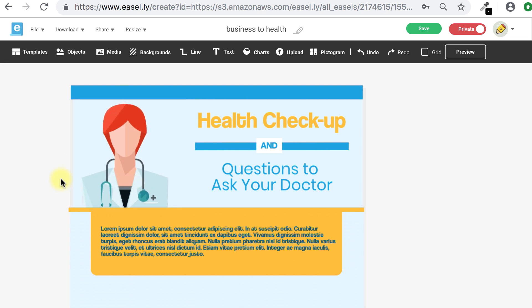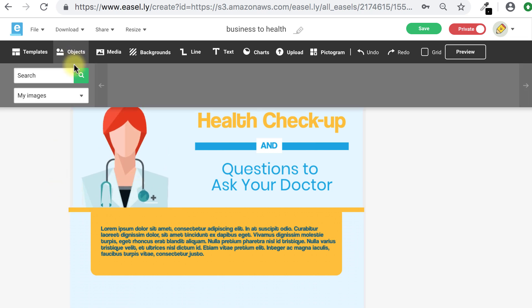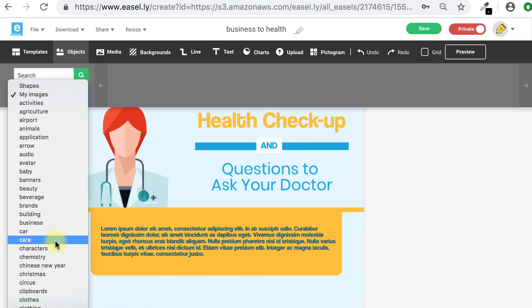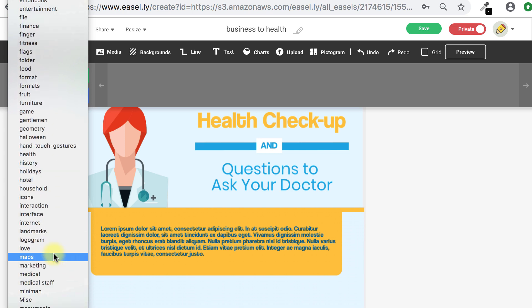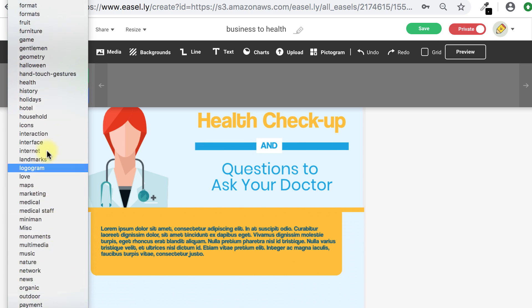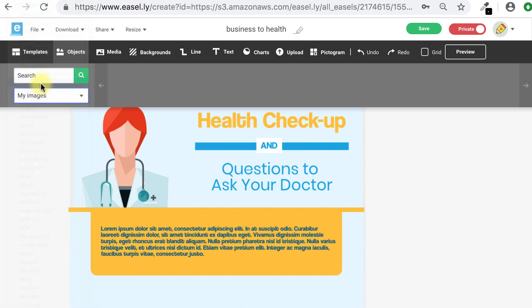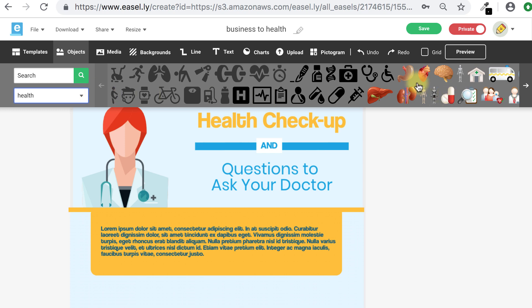You can also browse the object categories in the library if you're not sure where to start. I'm going to select health and I'll drag another icon onto my canvas.